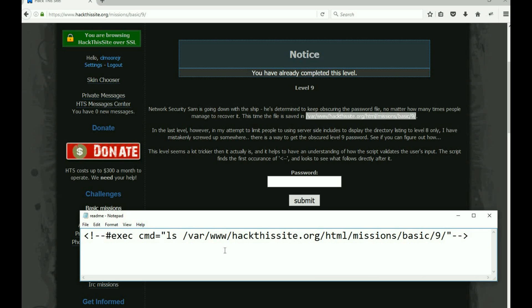Aren't we saying basically the same thing? Aren't we telling it to just give us a list of what's inside of /var/www/hackthissite.org/html/missions/basic/9? This is true directory traversal. We played with it a little bit earlier - we didn't really traverse a directory more than we opened up a file that we weren't supposed to be able to get to.